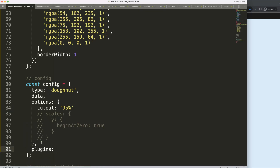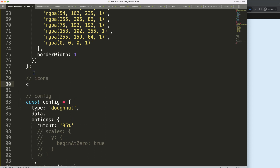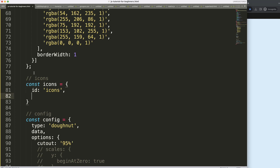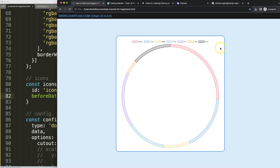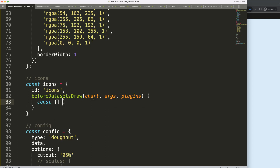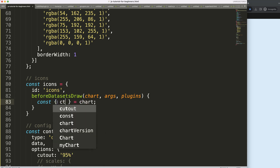Let's say here plugins, and this is an array, so we say icons. I'll define a constant icons plugin. We can run it before or after the dataset draw — it doesn't really matter here because it will just be on the white space area. It goes on the chart arcs, and we'll use object destructuring to get the chart and ctx.